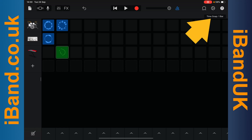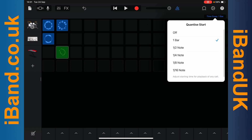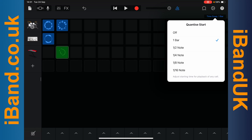Tap on Time Snap to change how quickly loops are swapped. The loops are currently set to swap at the beginning of a bar. Tap on a quarter note to swap loops at the beginning of a beat instead, if you want loops to swap quicker after you tap on a loop.